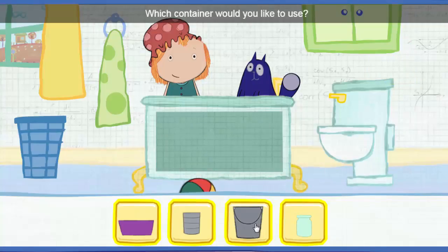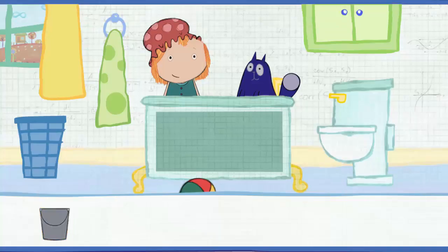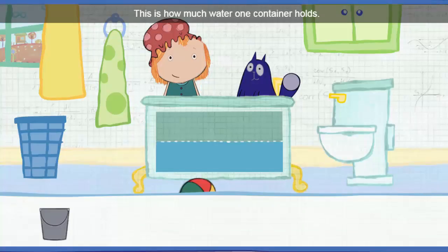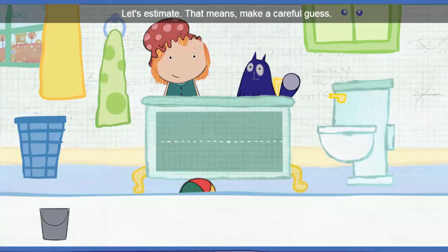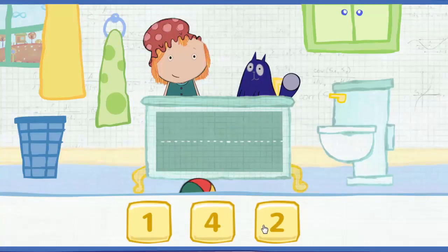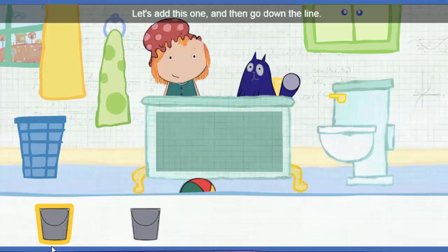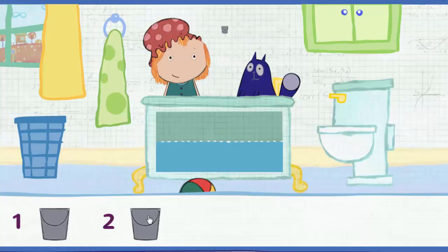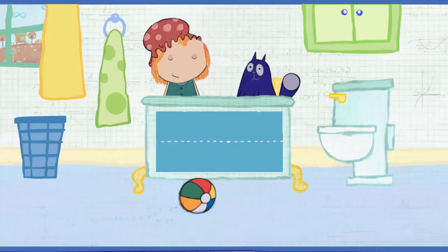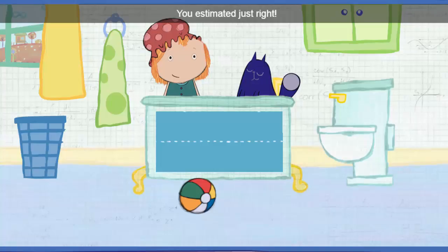Which container would you like to use? Click on the container to pour water in the tub. This is how much water one container holds. How many containers will it take to fill the tub all together? Let's estimate — that means make a careful guess. Click on each container to pour it in. Let's add this one, and then go down the line. One. Two. All right — the tub is full. You estimated just right!